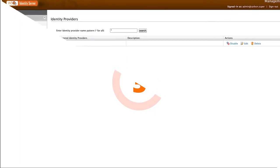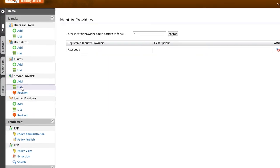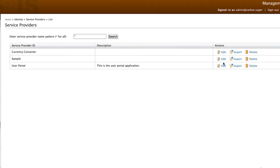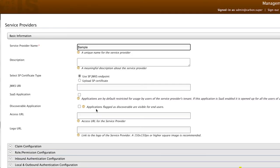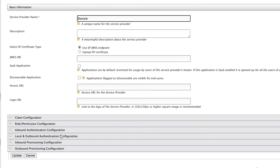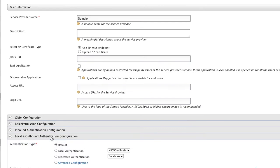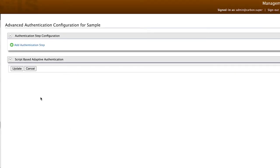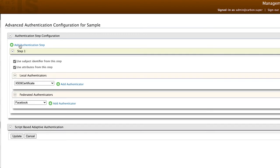In the next step, we'll be adding Facebook to the authentication step. Click on List under Service Providers and click on Edit against your service provider. Then on the Local and Outbound Authentication Configuration, select Advanced Configuration.